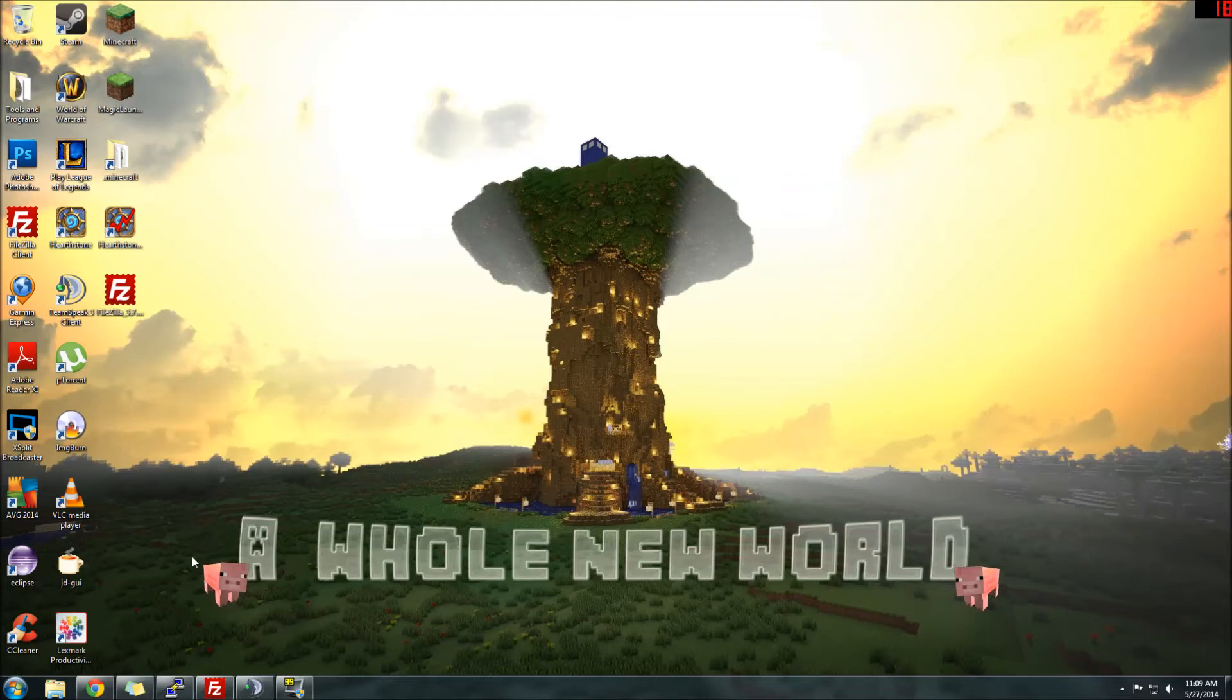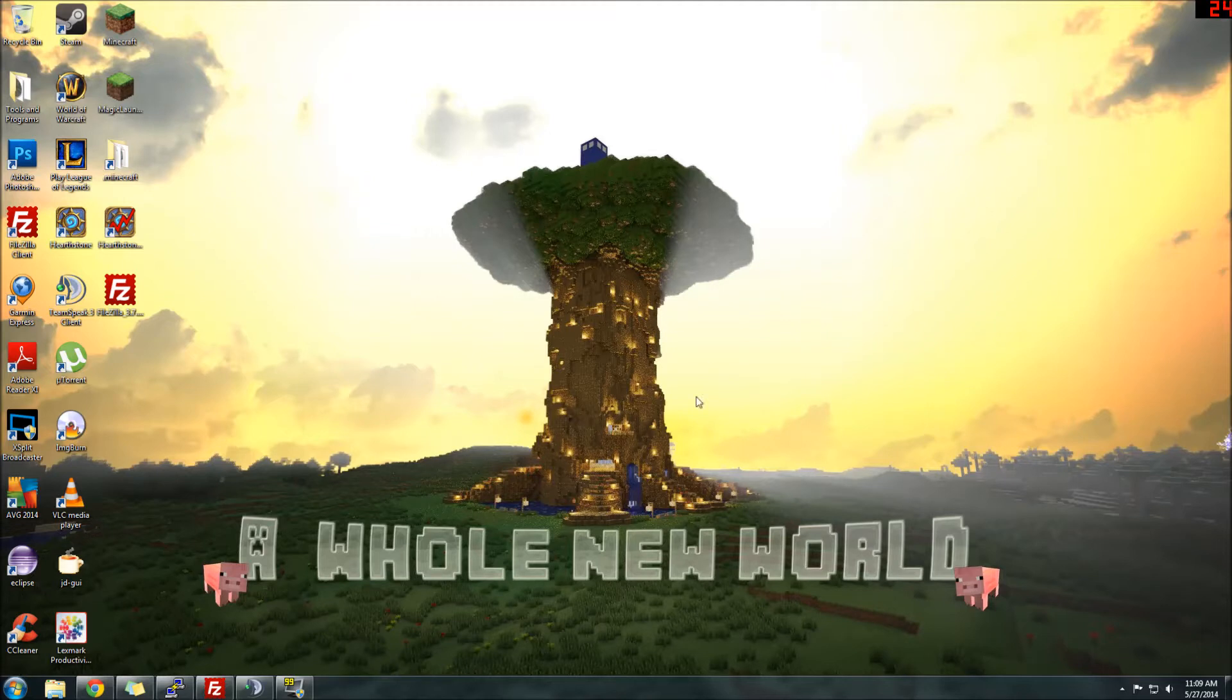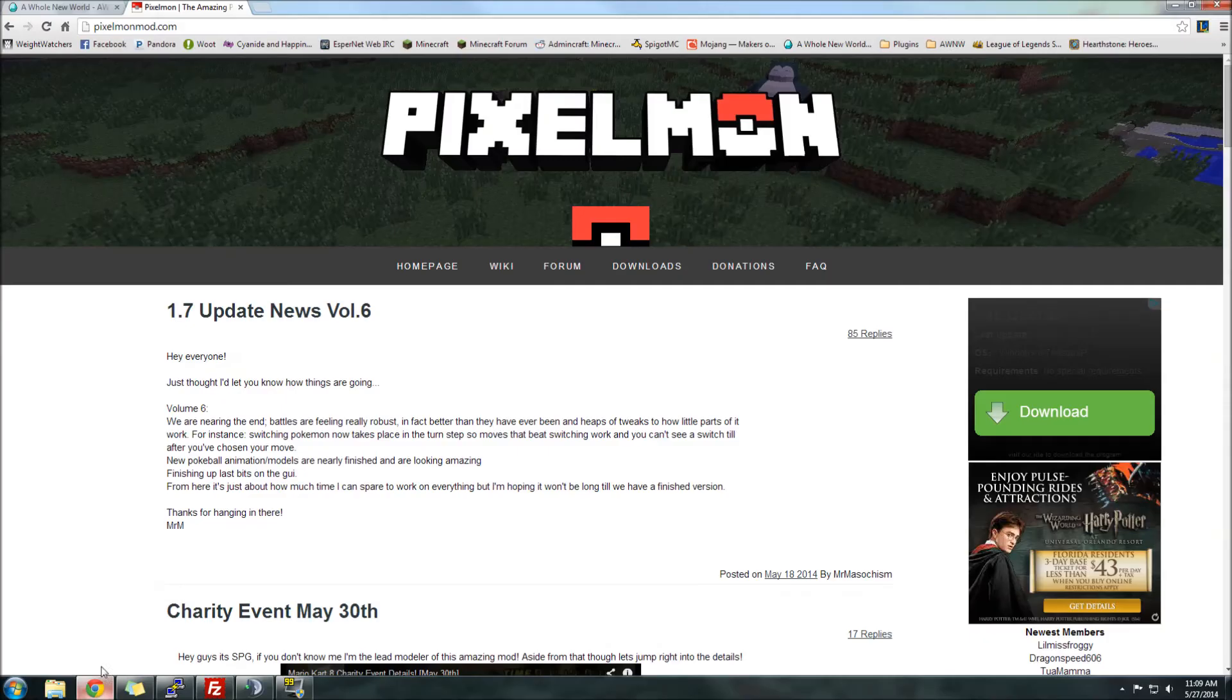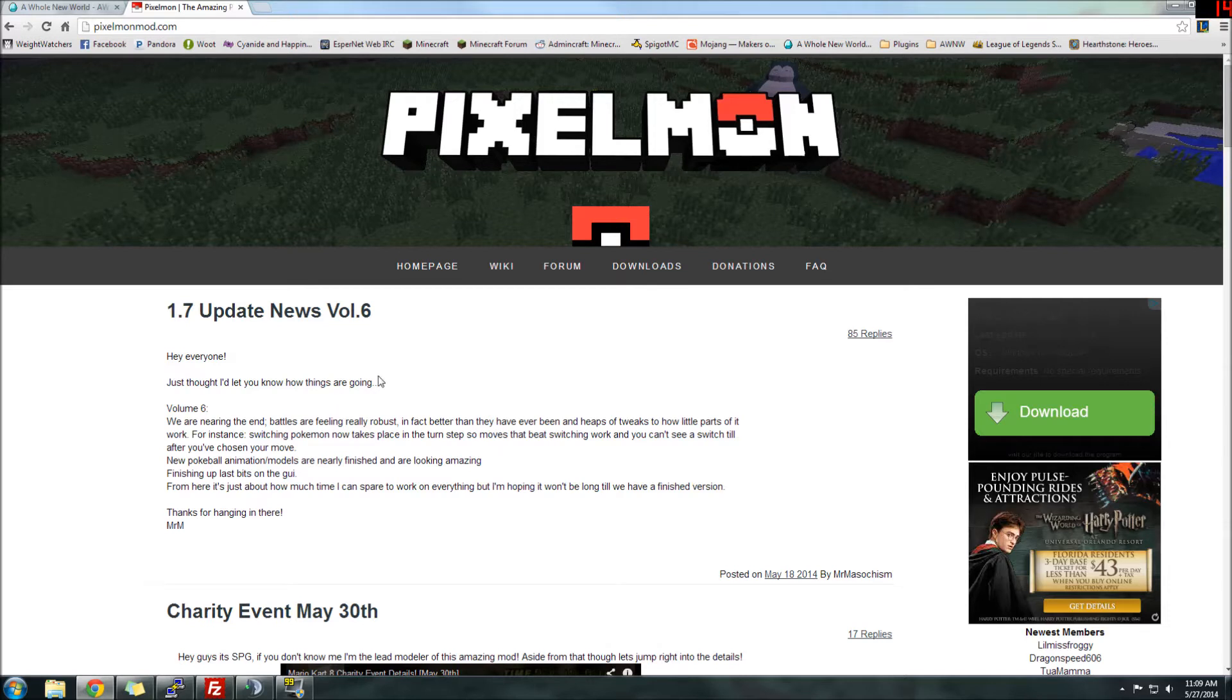Hey everyone, Spazzmonkey here with a quick tutorial on how to install Forge and Pixelmon. Since we got a new Pixelmon server up recently in testing, a lot of new players have been wondering how to install everything and start playing. All the links will be in the description as far as what sites to go to and where to download from.